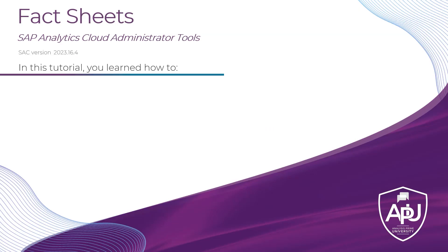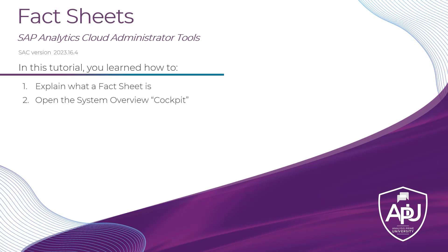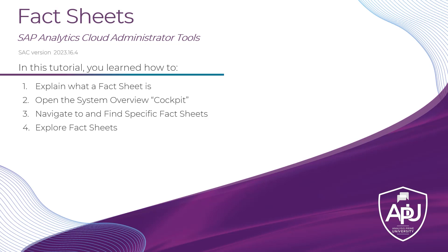We've now explored three different types of fact sheets, so that brings us to our wrap-up. In this tutorial, we learned how to explain what a fact sheet is, open the system overview administrator's cockpit, navigate within that system overview dashboard and find specific fact sheets, and then we explored fact sheets. Now remember, we only took a brief look at three different types of fact sheets, but there are a lot of other objects out there in SAC that you might want to find a fact sheet for. If you are an administrator of your organization's SAP Analytics Cloud environment, I highly recommend taking a look at the system overview cockpit, as well as the different types of fact sheets and the information that can be found within them.